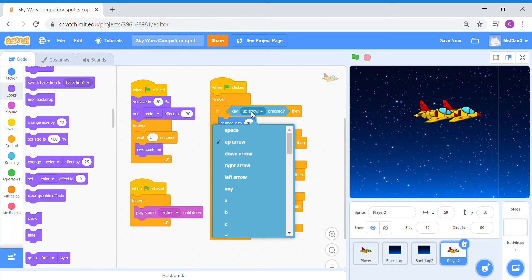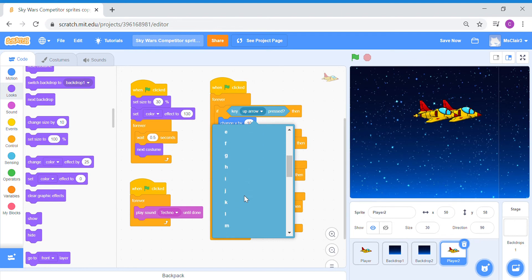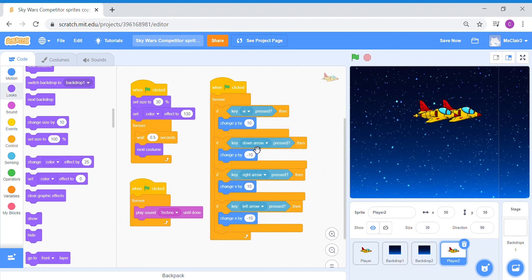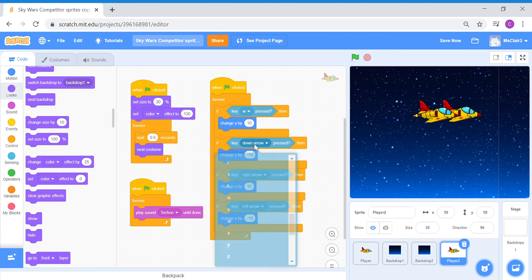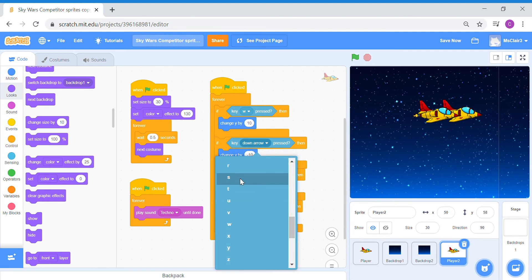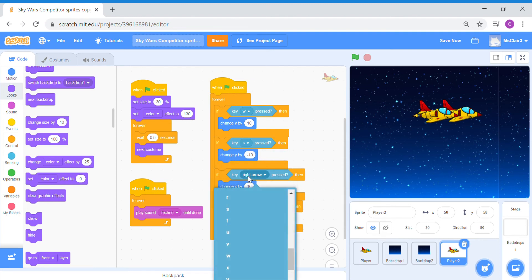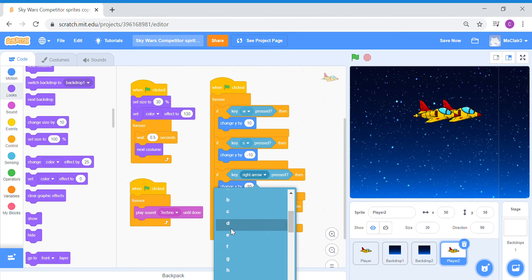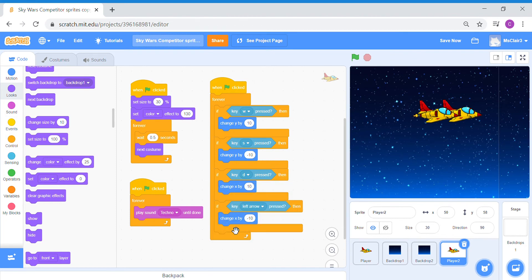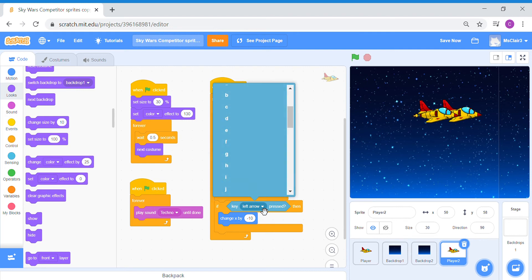So for up movement for player 2, we're going to switch it to the W key. For down movement, we're going to switch it to the S key. For the right movement, we'll switch it to the D key. And then for the left movement, we're going to switch it to the A key to control.